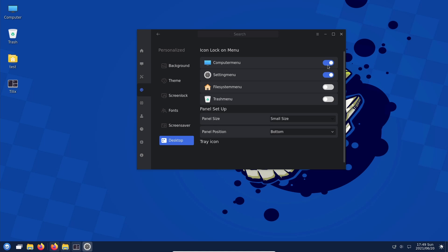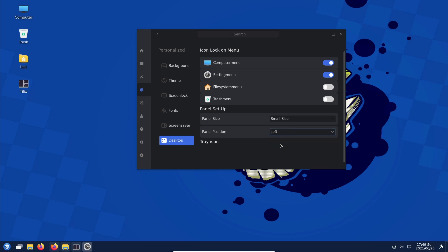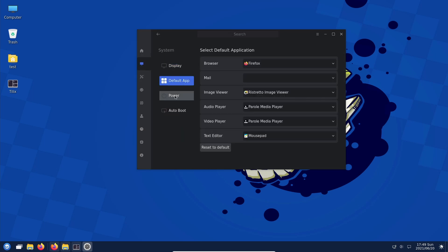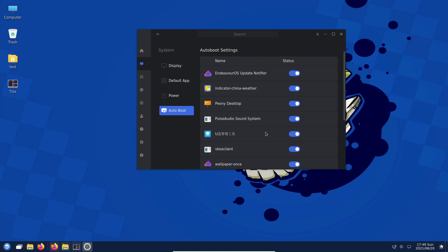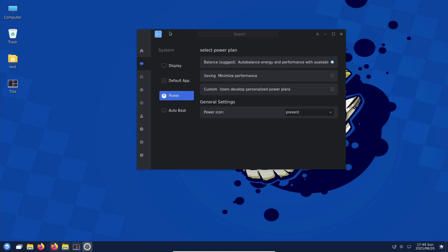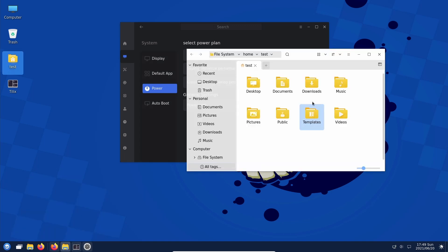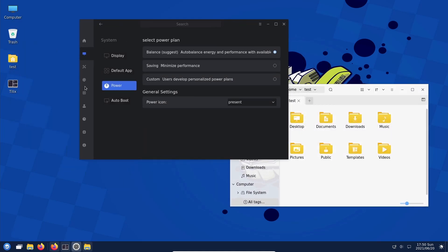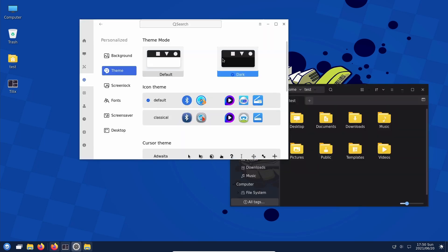You can toggle desktop icons like computer, menu, trash. It doesn't seem to work well, probably because I'm on Arch. Panel size — small — and panel position, trying to move it to the top, which isn't working well under Arch either. Display, default apps, power and auto boot options — I do like what I'm seeing overall.